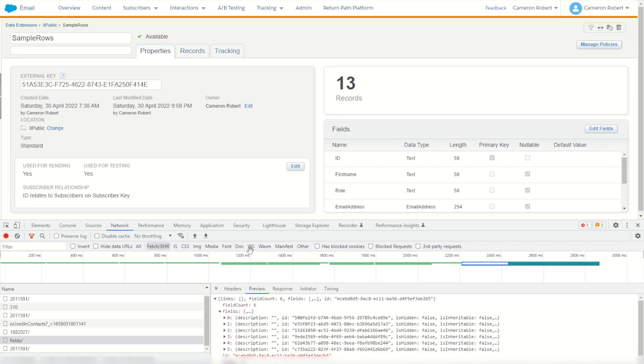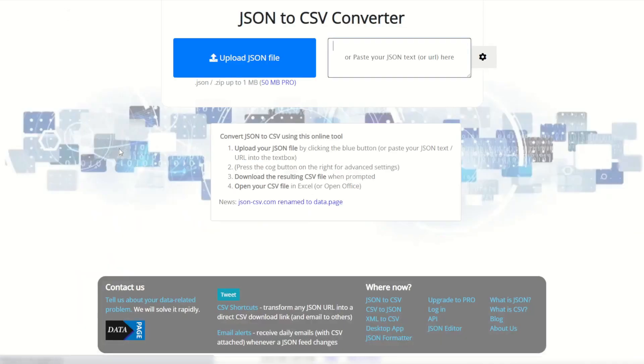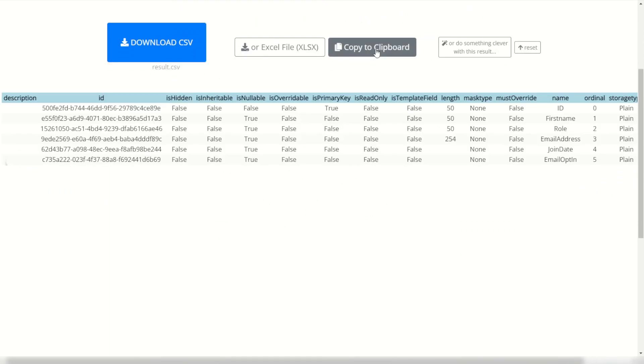With that done, I can jump into Google and type in something like JSON to CSV online. There's a few options here. I'm going to choose the second one, this one here. Once the page is loaded I can paste my JSON into this section and there it is. Here is my data extension structure ready to go.